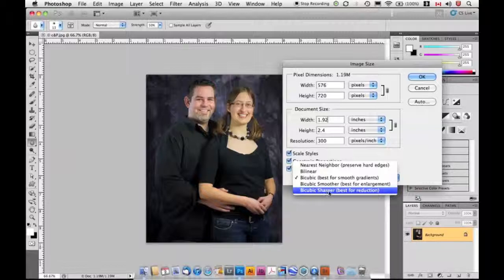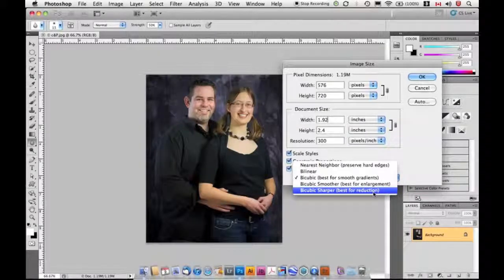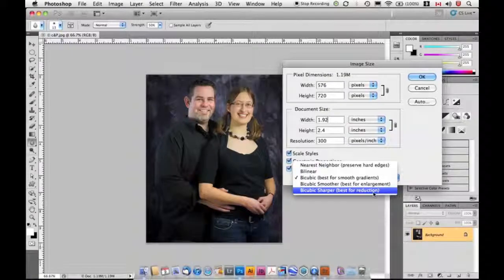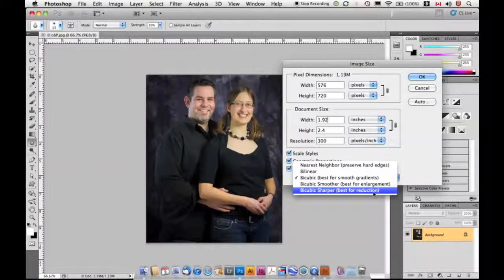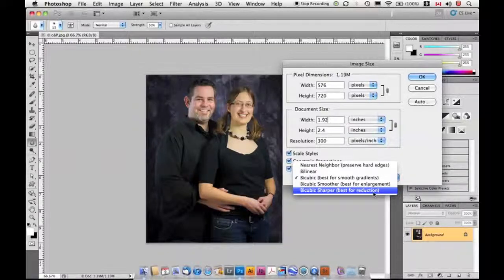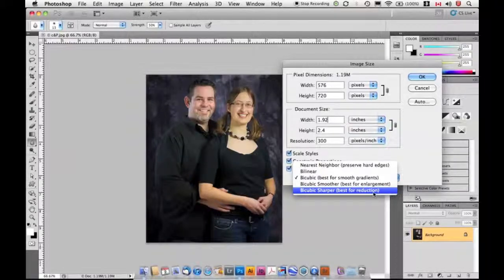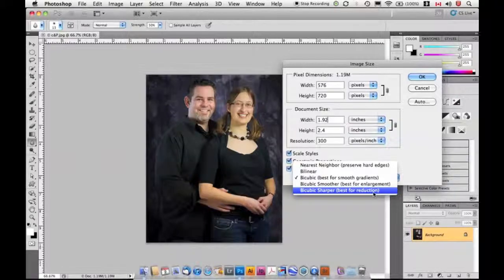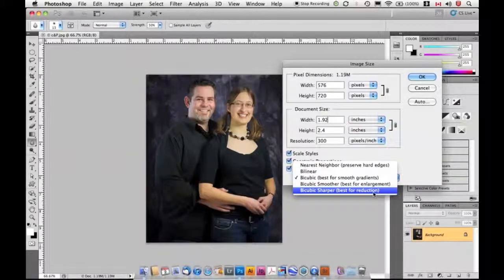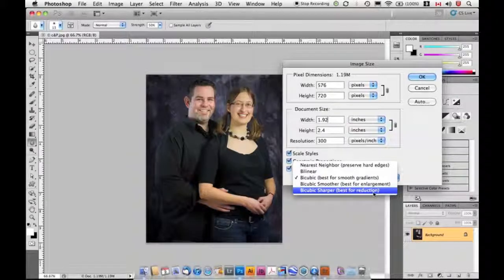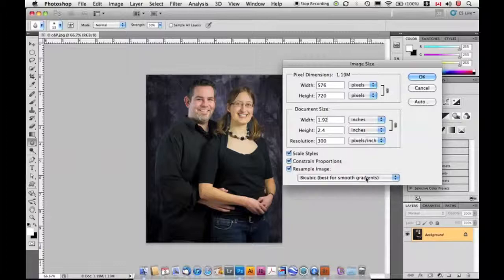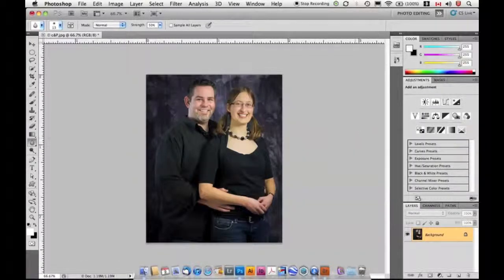You can use Bicubic Sharper. It says here that it's best for reduction. Typically speaking, though, the extra snap that it gives your pictures is only really usable if you're reducing down for screen resolution. If you're going to print, the sharpening that's applied there will be completely eradicated when that ink hits the paper and spreads out. It's not enough sharpening to really make a difference. So for the most part, I just leave this set to Bicubic and I can click OK to clear out of there.